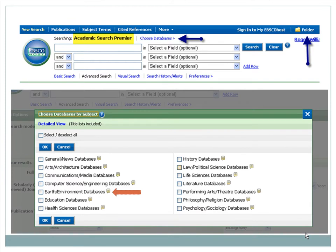And the Folder tool allows you to collect and save, email, print, or export your results for more efficient researching.